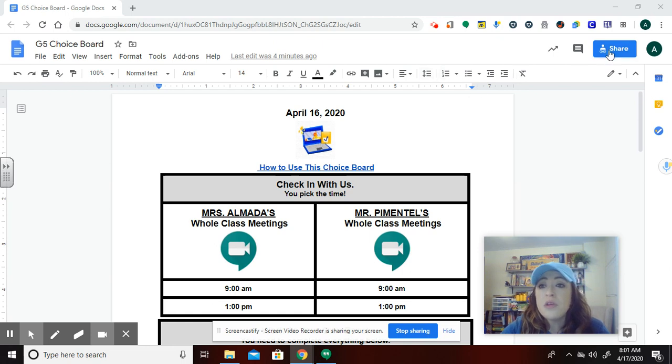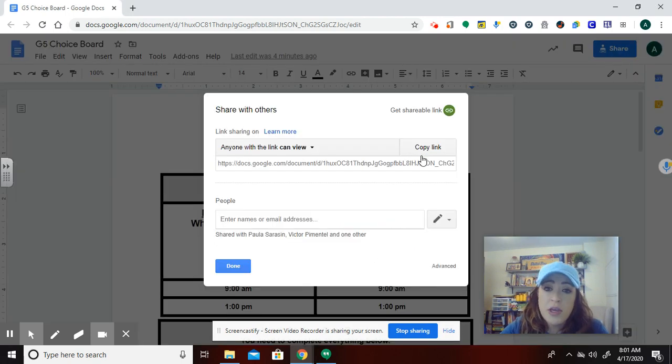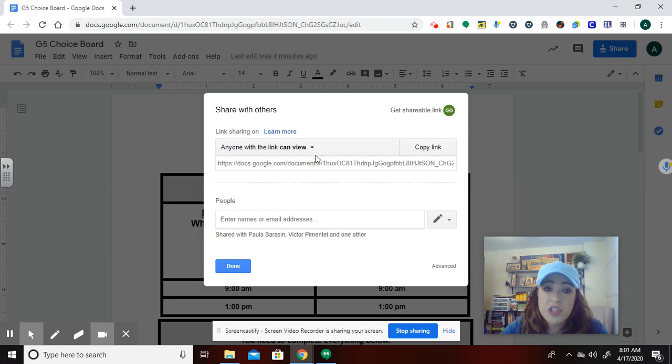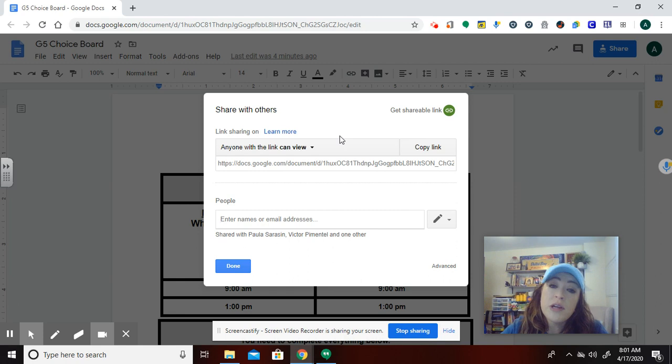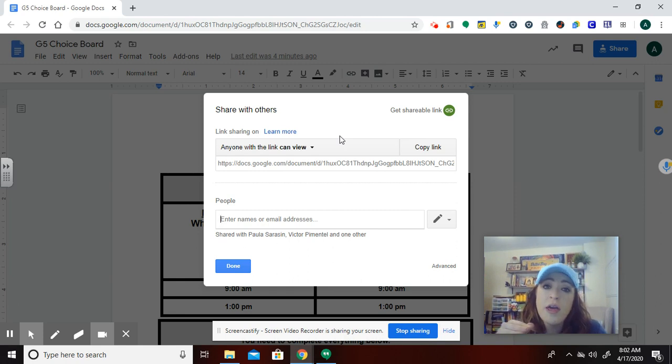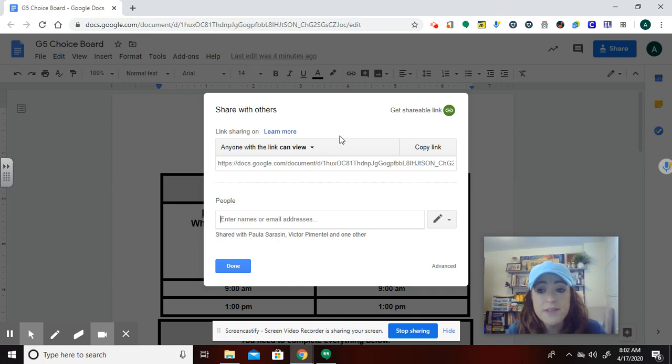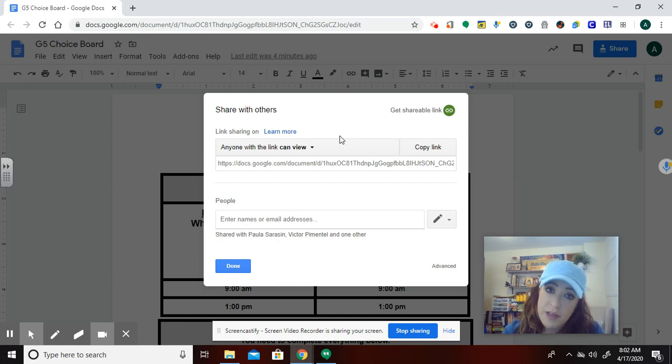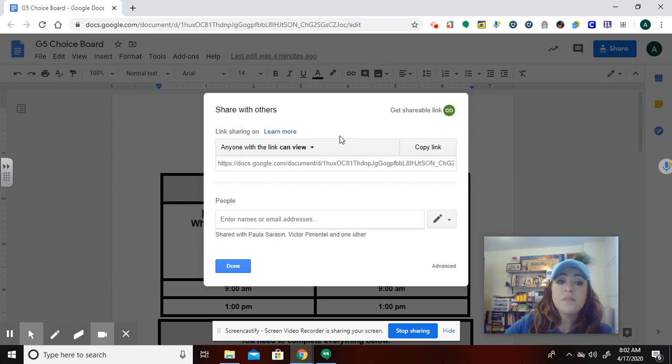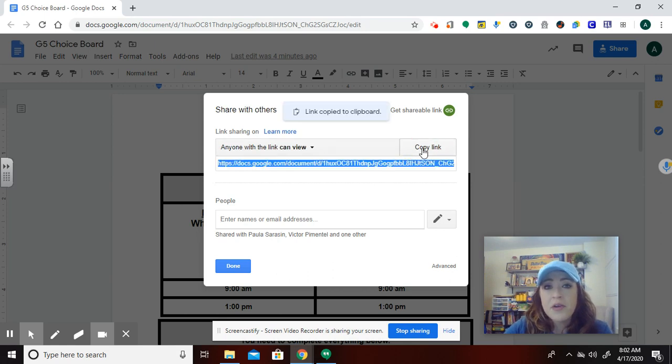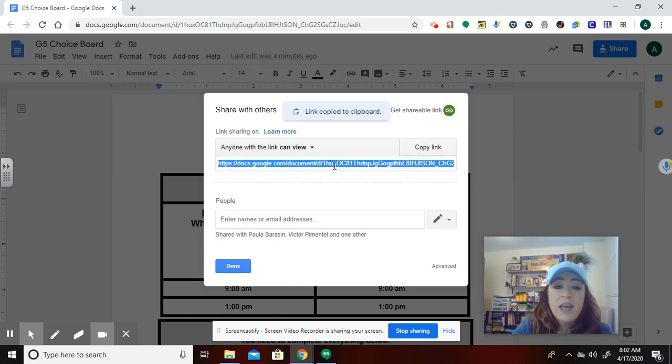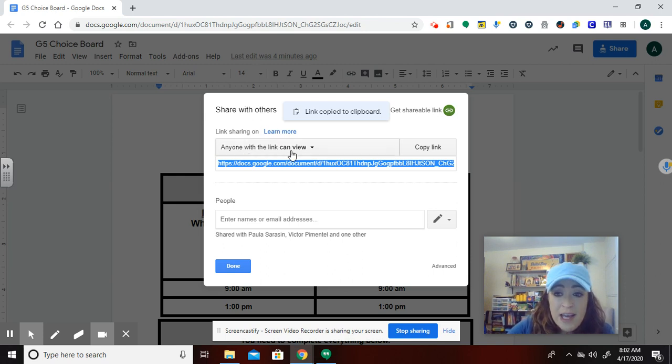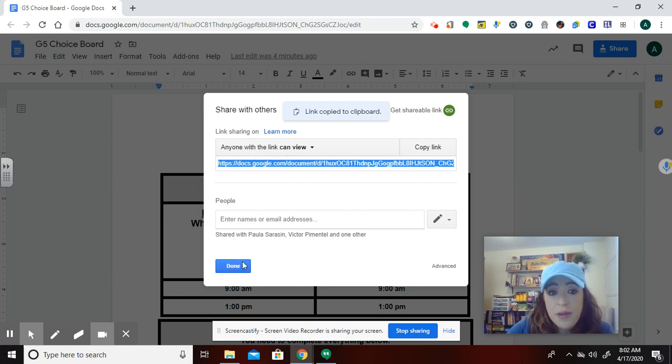So the first thing that you do is you're going to go up to share and you want to make sure that you've set your sharing to that anyone with the link can view. If you're using a school department issued email address, make sure that it's not limited to just people in your school department, that it is anyone with the link. If you're only sharing with people in your school department, it doesn't matter. And then you know this copy link, so then that shares the link so that anyone who has that link and clicks on it can view your document.